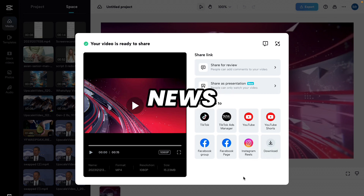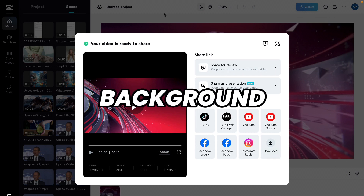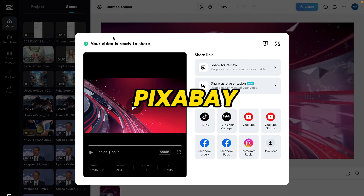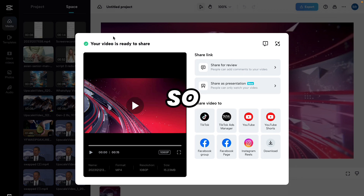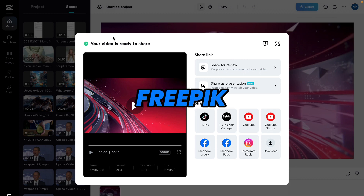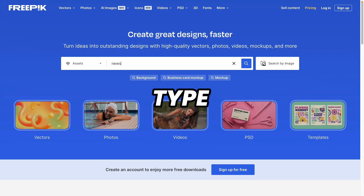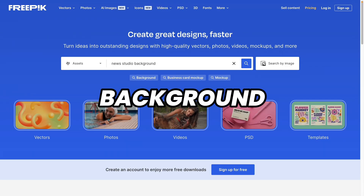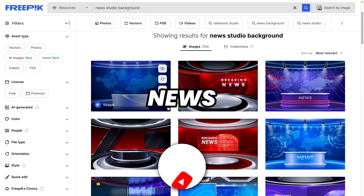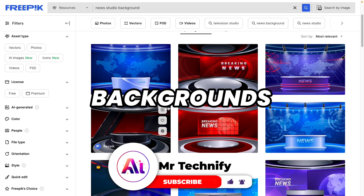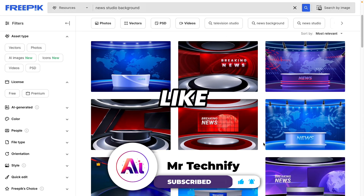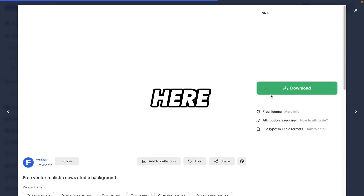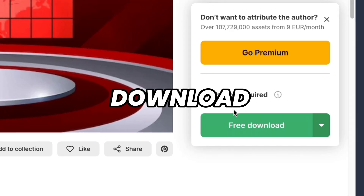Now we want a news studio background, which you can find from Pexels. Come to Pexels and type 'news studio background'. Here you can see there are many news studio backgrounds available. You can choose any one you like. Click on it and click Download.